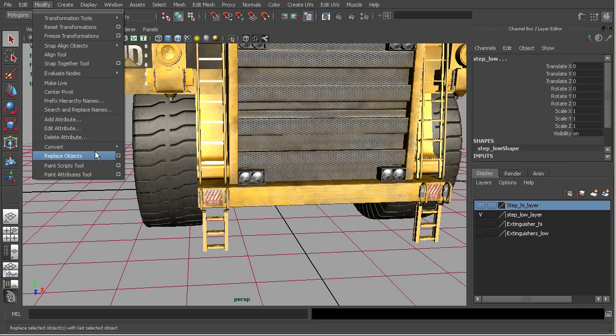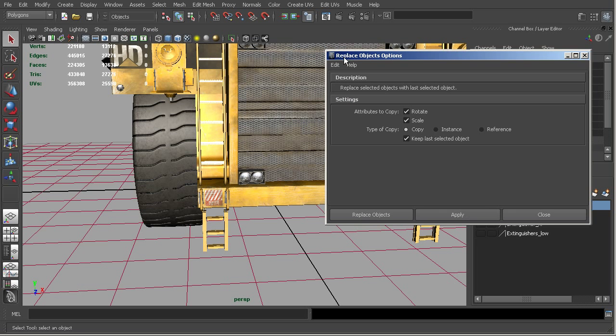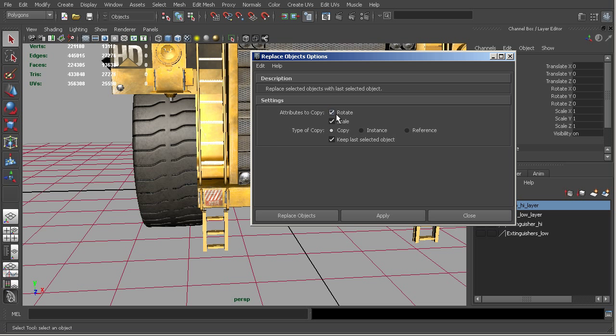Then we'll go up to modify, go into replace objects options. And here you can see we have some options. I'll just go ahead and reset all of those just to make sure they're reset. We want to create a copy in this case, so it'll be completely separate objects. We want to copy the rotation. We'll turn off scale for now, because we've scaled it and matched it up.